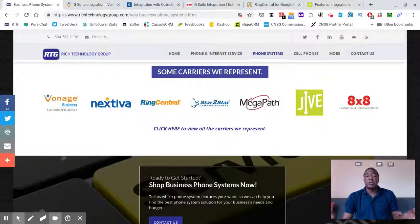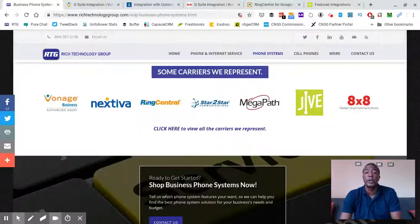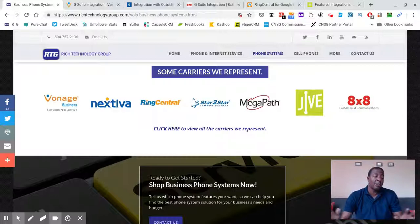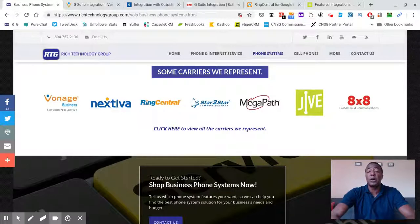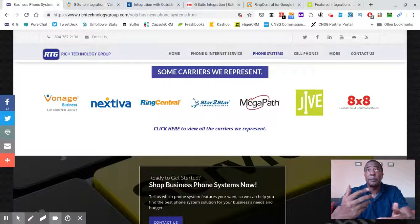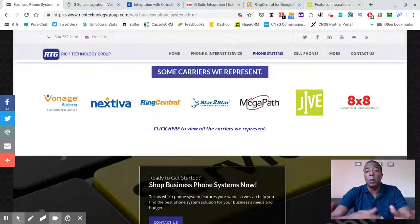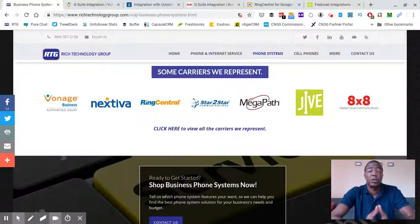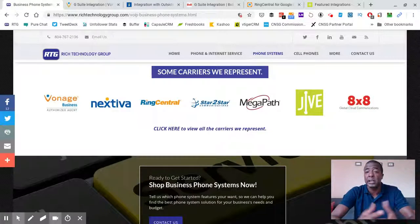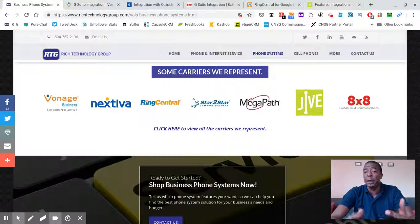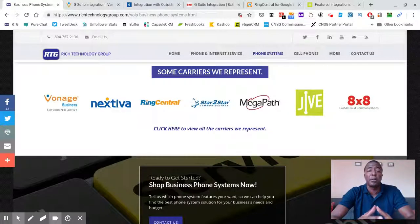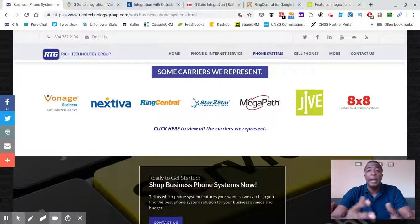Hey guys, it's Prince Rich with Rich Technology Group, and in today's video we're going to talk about hosted Voice over IP phone system service providers that support Gmail or Google contacts synchronization or G Suite syncing. I'm going to discuss a little bit about what that is and how it works depending on the provider you've got.